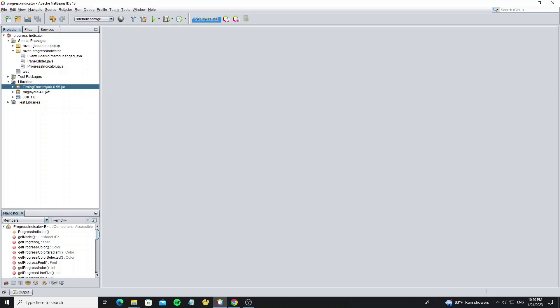And this project needs two libraries: Timing Framework and MigLayout, so don't forget to add them to your project.